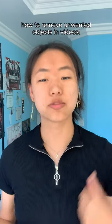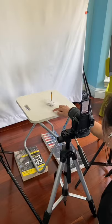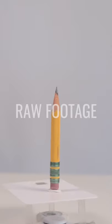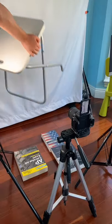Here's how to remove unwanted objects from your videos. To start, you'll need footage of your object and footage of your background by itself.